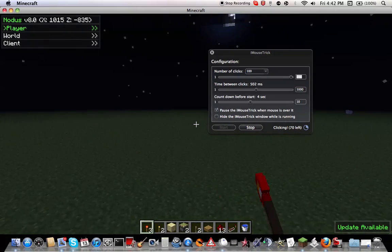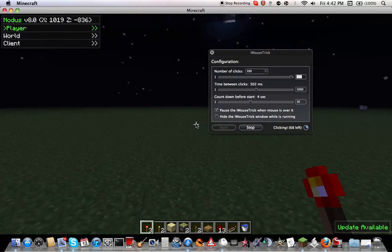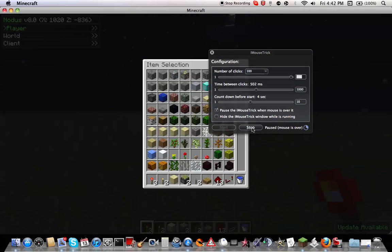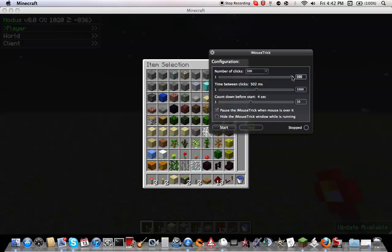And so that's pretty much it. Let's hit stop to stop it. So that's pretty much it.